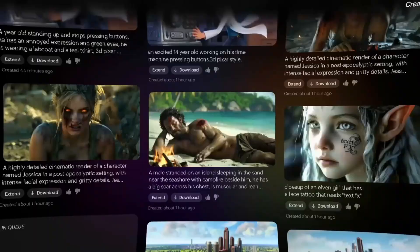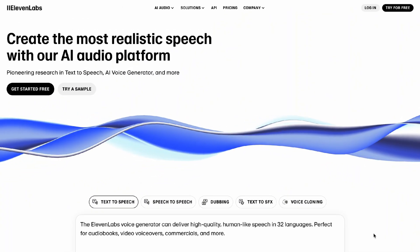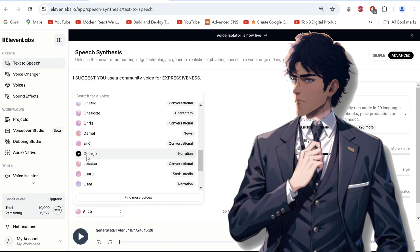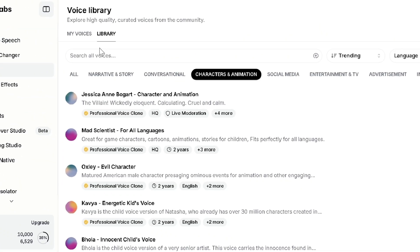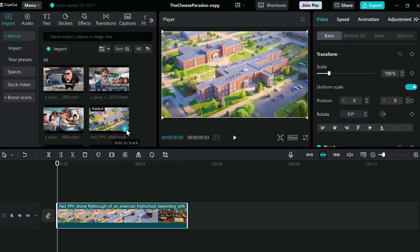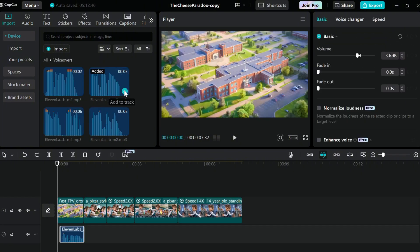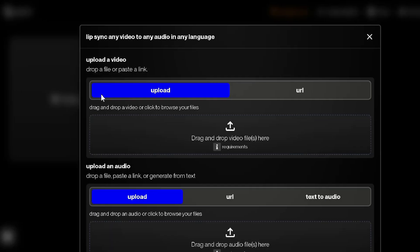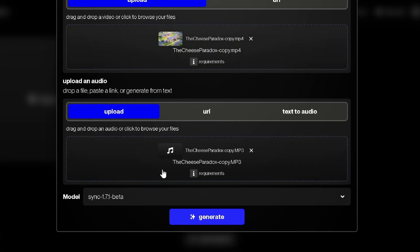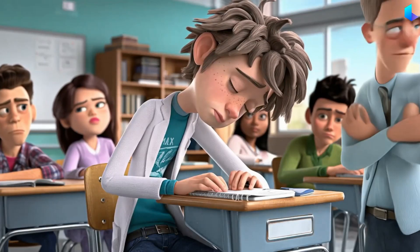After animating all the images, we'll download all the videos and go to ElevenLabs to generate some voiceovers to go along with the scenes. I suggest you use a community voice for expressiveness — go to voices and library to use voices suited to your characters. Then head over to CapCut and add all the scenes, dragging them to the timeline to adjust, trim, and place our voiceovers over the relevant scenes. Bring it into Sync Labs where we'll create a new project and upload our audio and video file separately to get lip-synced footage we can download. Finally, add some sound effects to get this complete movie.